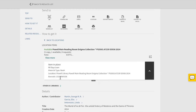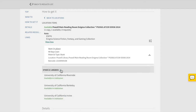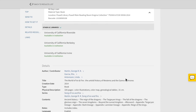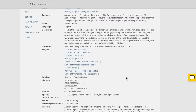Sometimes your book can be found at only one library location, and other times it can be found at multiple. You can also see if it's available at any other UC campuses. If you are looking for similar items, check out the subject headings — these tags will take you to similar items.